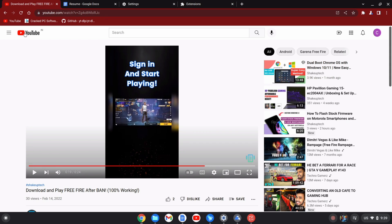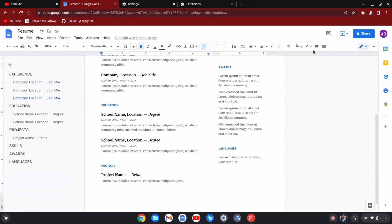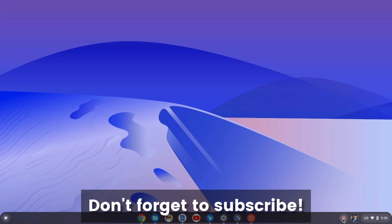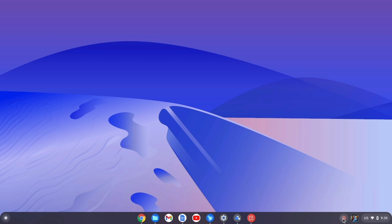I think Chrome OS Flex is a fantastic operating system if you have an old laptop or PC lying around. Let me know in the comments if you have any questions, and that was it for this video. I will see you in the next one.